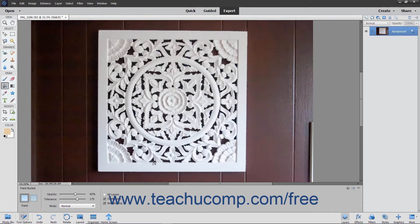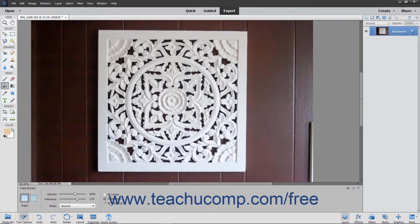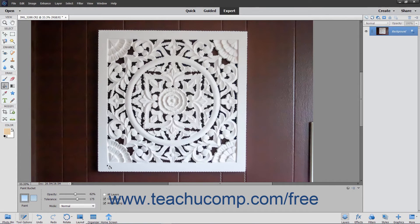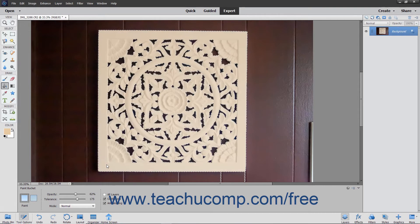To ensure the fill you make has smoother curves versus jagged ones when applied, check the Anti-Aliasing checkbox. To select only pixels within the tolerance range specified that are adjacent to the pixels that you click, check the Contiguous checkbox. To apply the fill, place your mouse pointer over the pixels within the image that are the color you want to replace with your currently selected fill, and then click to apply the fill to those pixels.